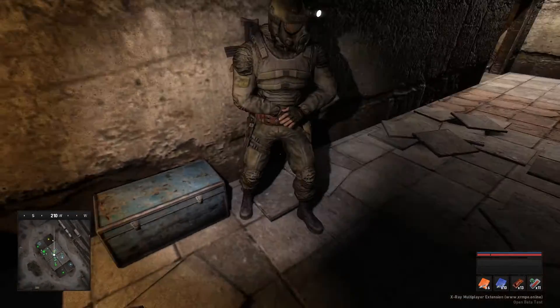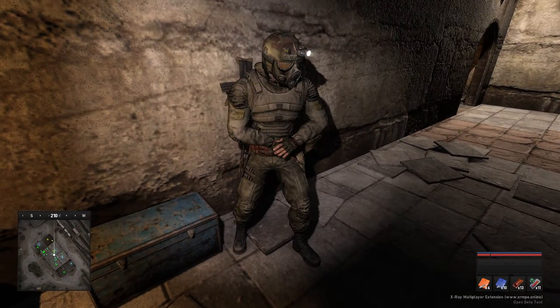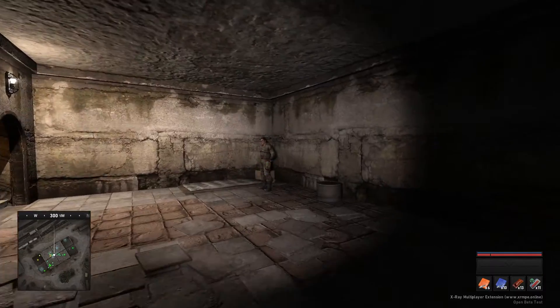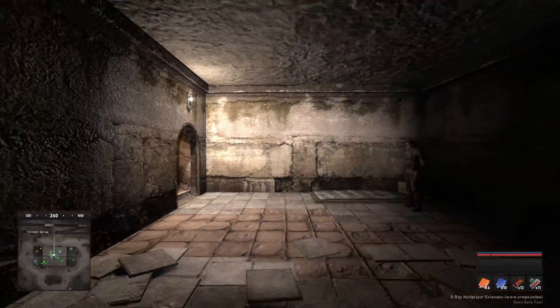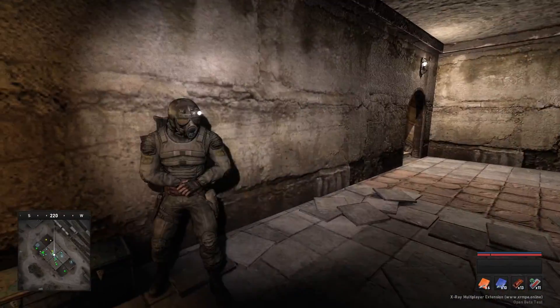My buddy Cole is not with us, so his character is just going to stand there. But there you go. Now we're in game.